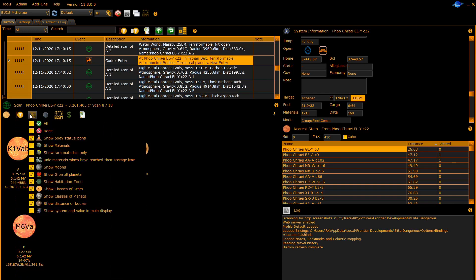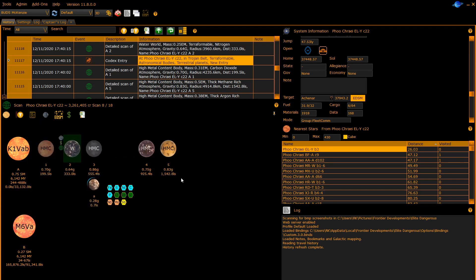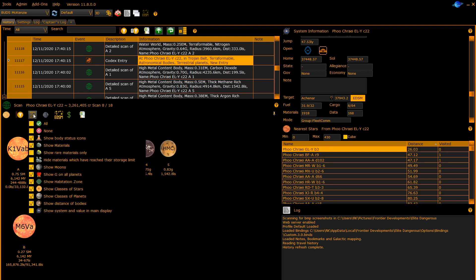The next button allows you to control what is shown. You can for instance show materials, show rare materials. You can hide materials when they have reached their storage limit, and you can control whether or not moons are shown, hab zones are shown, classes of stars, etc.